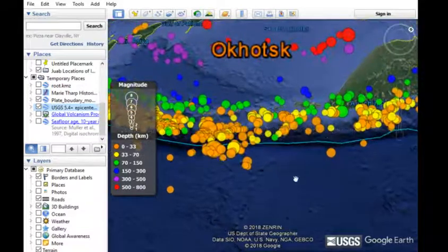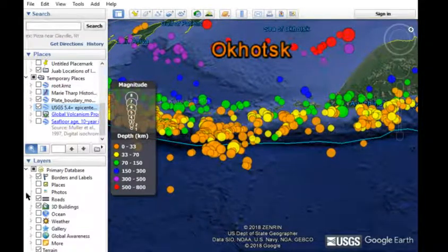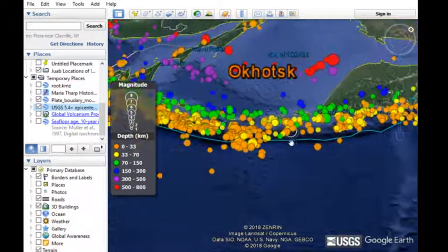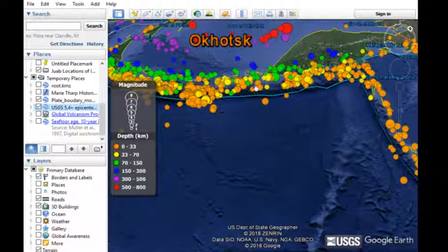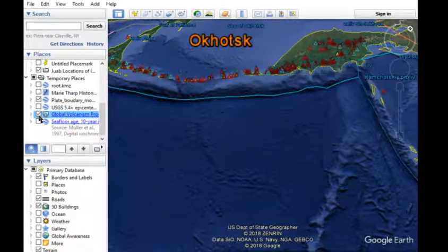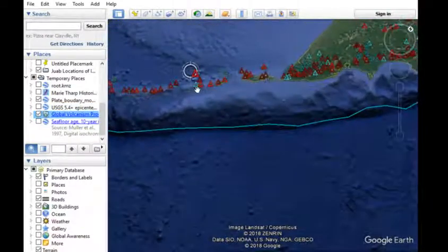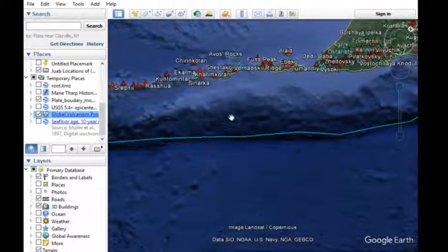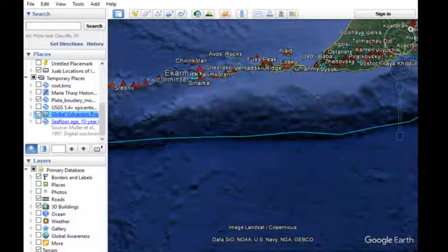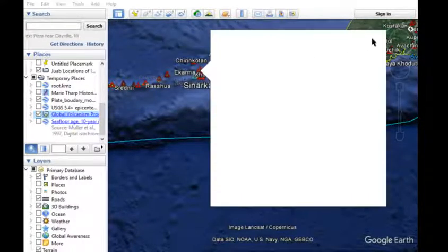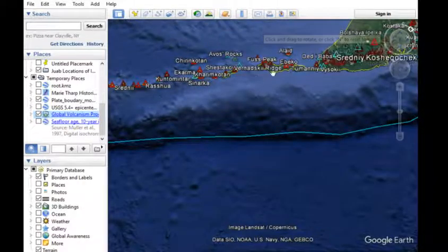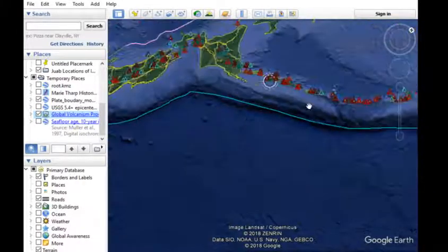The plate is subducting to the north. This is where plate is being destroyed or reintroduced into the mantle. As this Pacific plate is subducted, it makes volcanoes because you have flux melting, where water from the subducted plate is mixing with the mantle and causing melting of the mantle above it. In turn, it creates a number of volcanoes, represented here by triangles all along here.